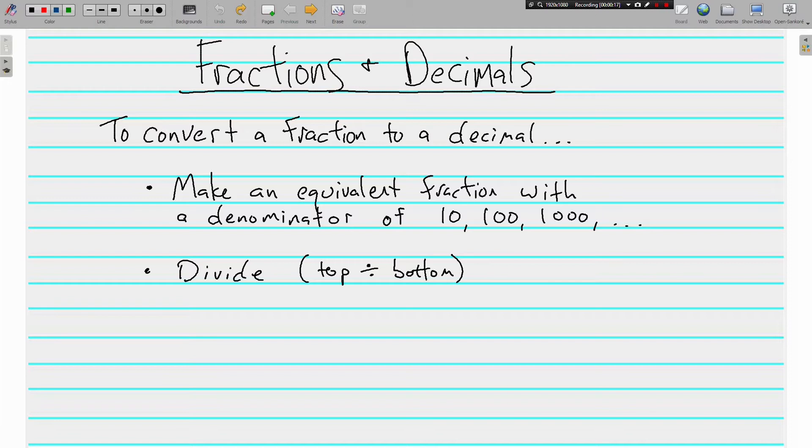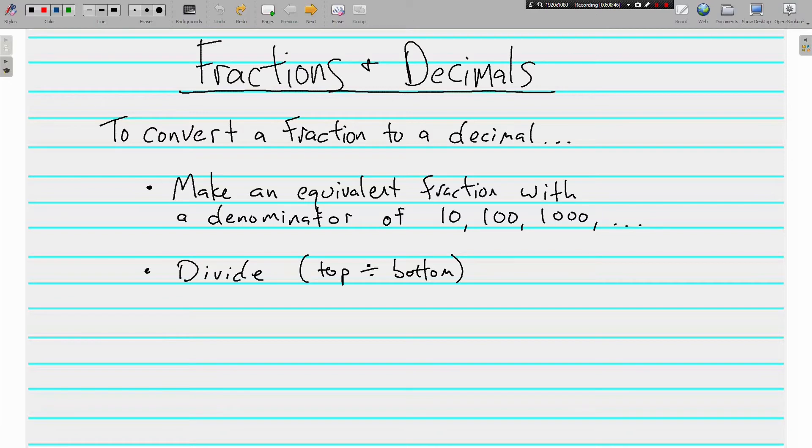To do this, we've got a couple of options. The option I like best is seeing if the denominator can go evenly into 10 or 100 or 1,000 or maybe even 10,000. The reason it's those powers of 10 is because decimals are powers of 10: tenths, hundredths, thousandths, ten thousandths, and so on. So if we can make an equivalent fraction with one of those denominators, we're going to be in good shape.